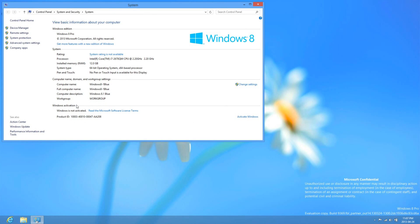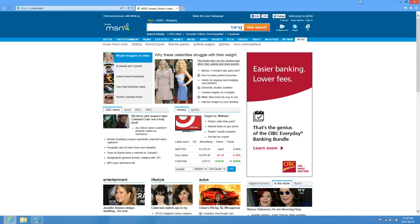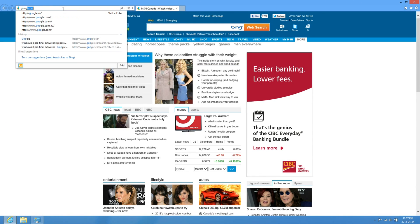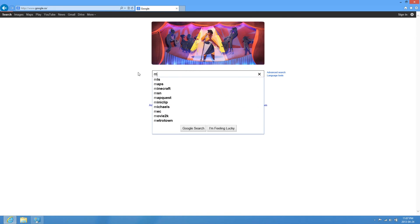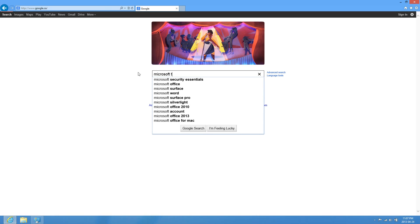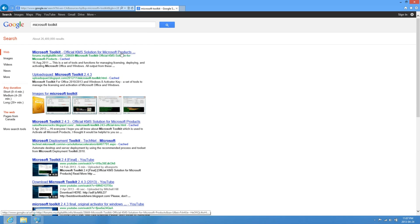Now, all you're going to have to do is go to your internet browser, then go to Google, and enter Microsoft Toolkit, and then go to the My Digital Life forum.